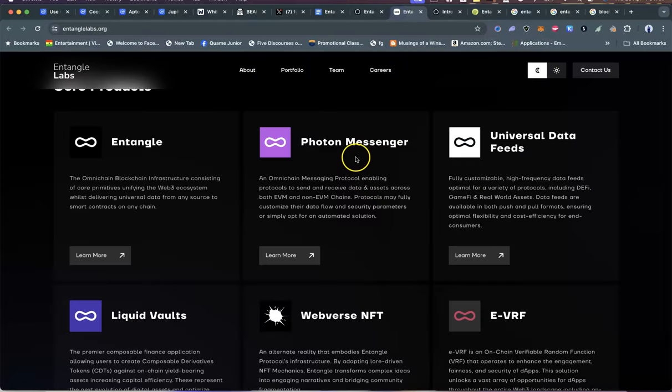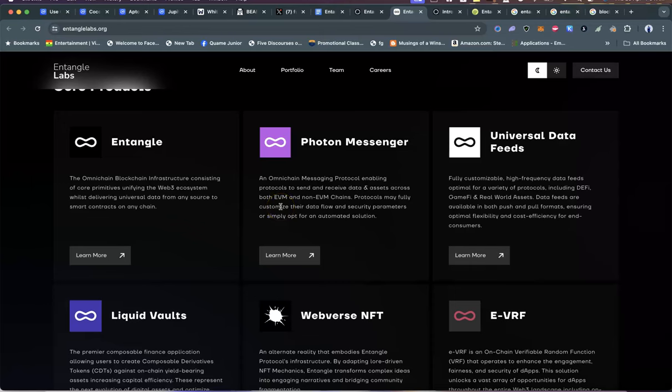They have the Photon Messenger—this is one I'm super excited about. An omni-chain messaging protocol enabling protocols to send and receive data and assets across both EVM and non-EVM chains. Both Ethereum Virtual Machine and non-Ethereum Virtual Machine chains. I don't think you guys understand, and maybe I'll do a video breaking down some of these terms for beginners. For those who've been here for a while, this is a no-brainer, but I'll probably do a whole breakdown of basic technologies so that if you see a project doing these things, you know they are not playing at all.